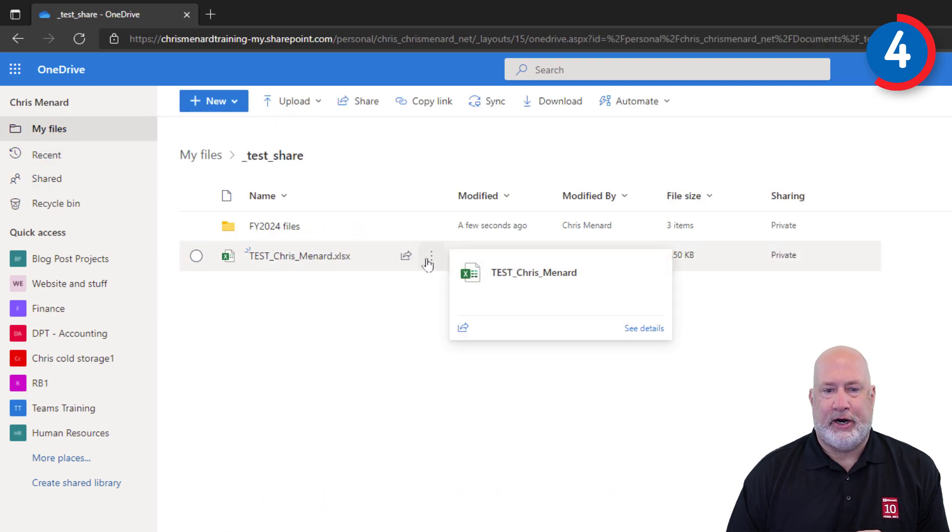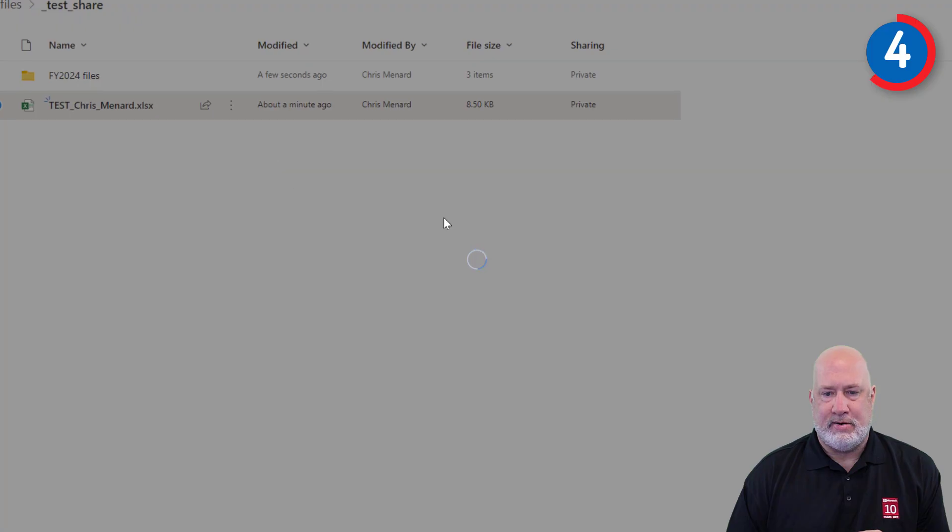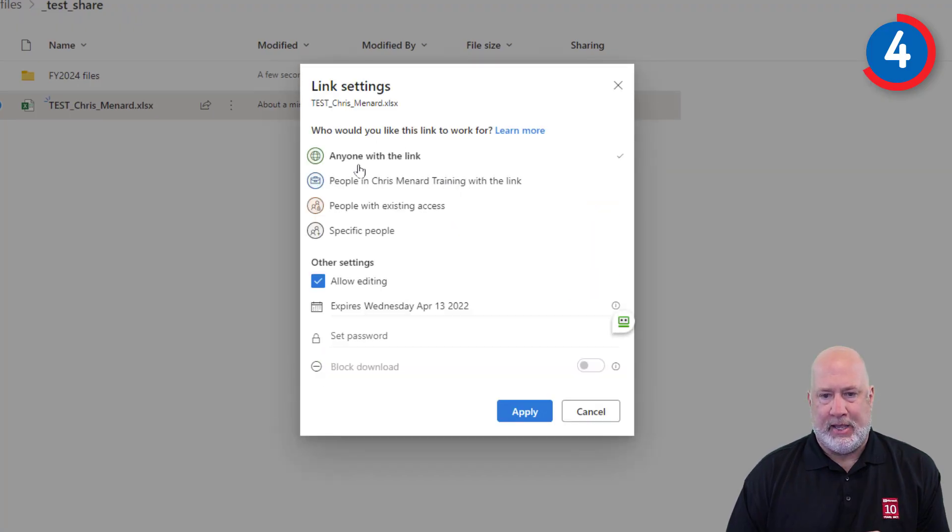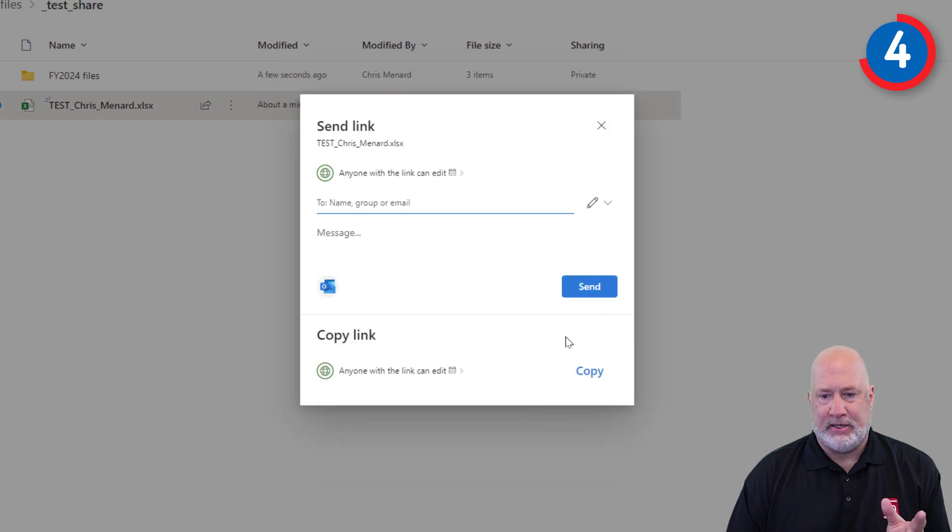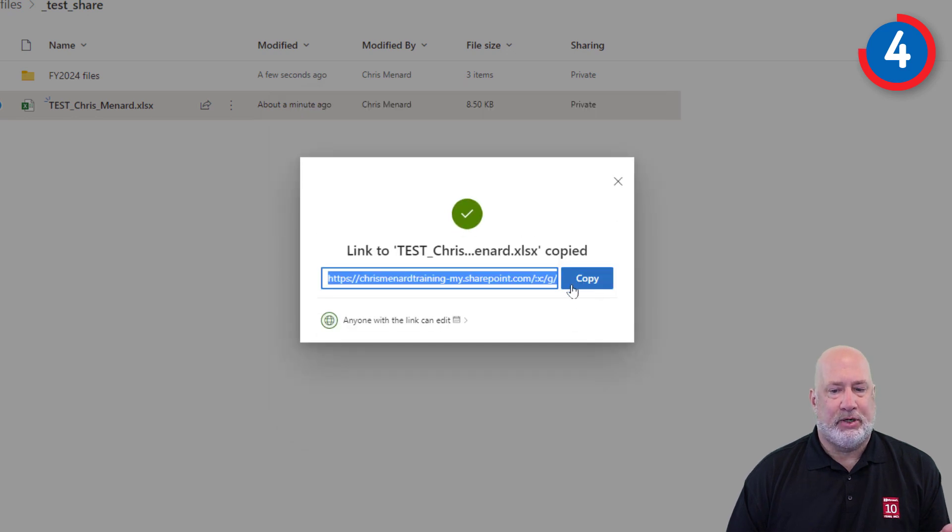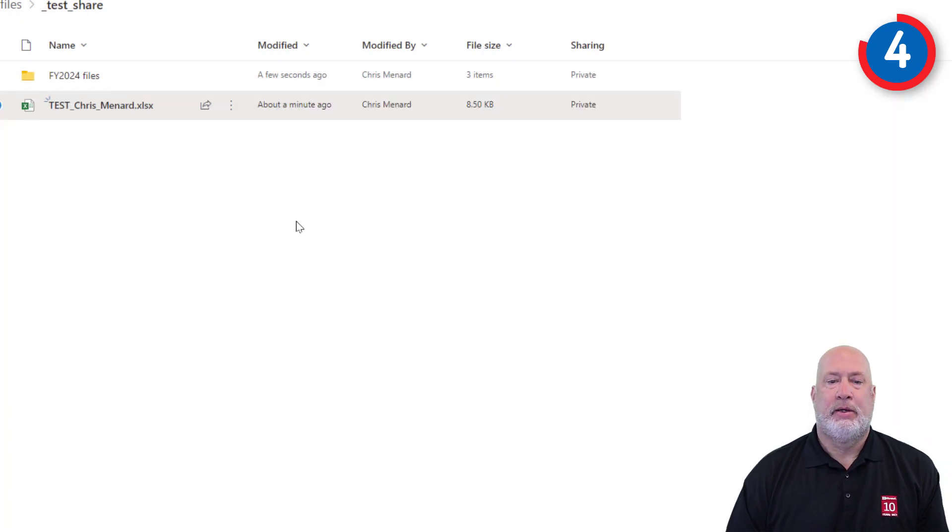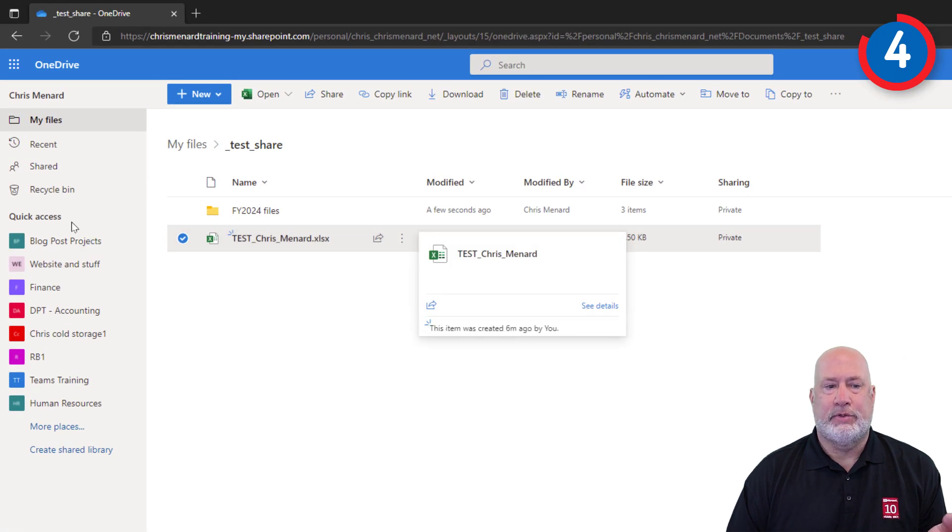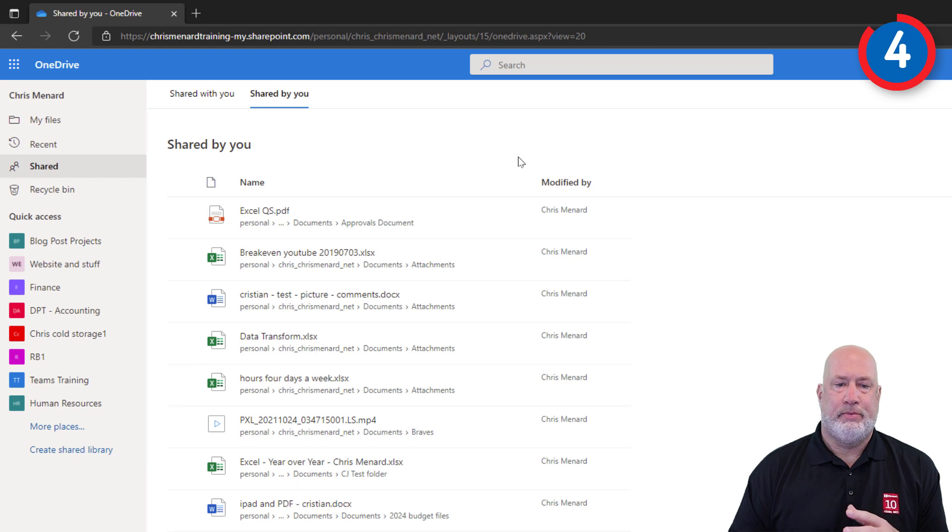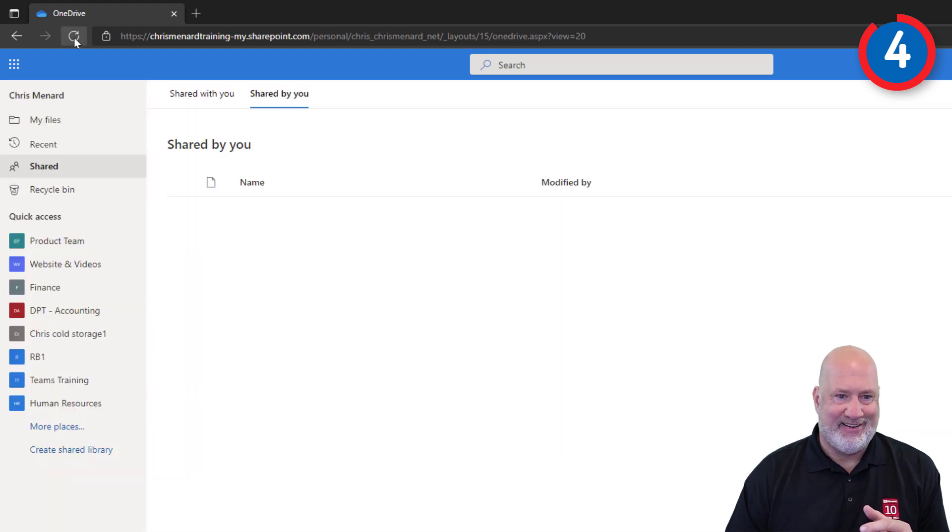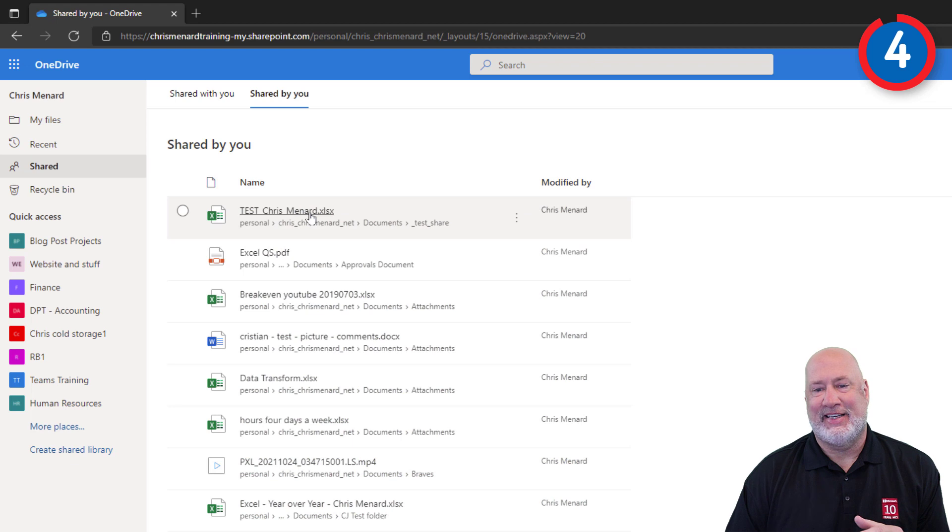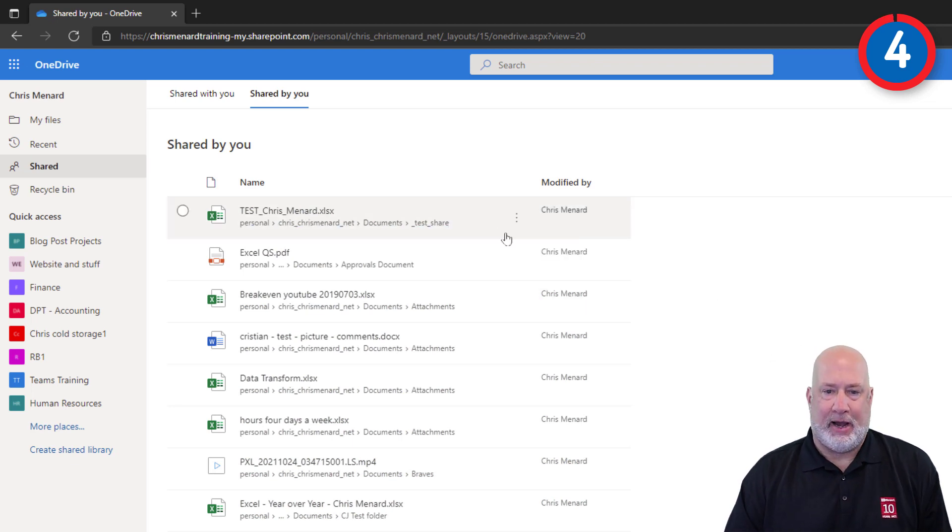I'm going to actually share this file real quick. Share. Just keep this simple. Anyone with the link, that sounds good. Apply. They can edit too. You don't have to copy the link. This is how you would select the link and copy it and then send it to them. So now I've shared that file. So now when I go to Shared, Shared by you, how about a quick refresh? Shared by you. There it is sitting right up there. So I can tell all the files that I have shared with people.